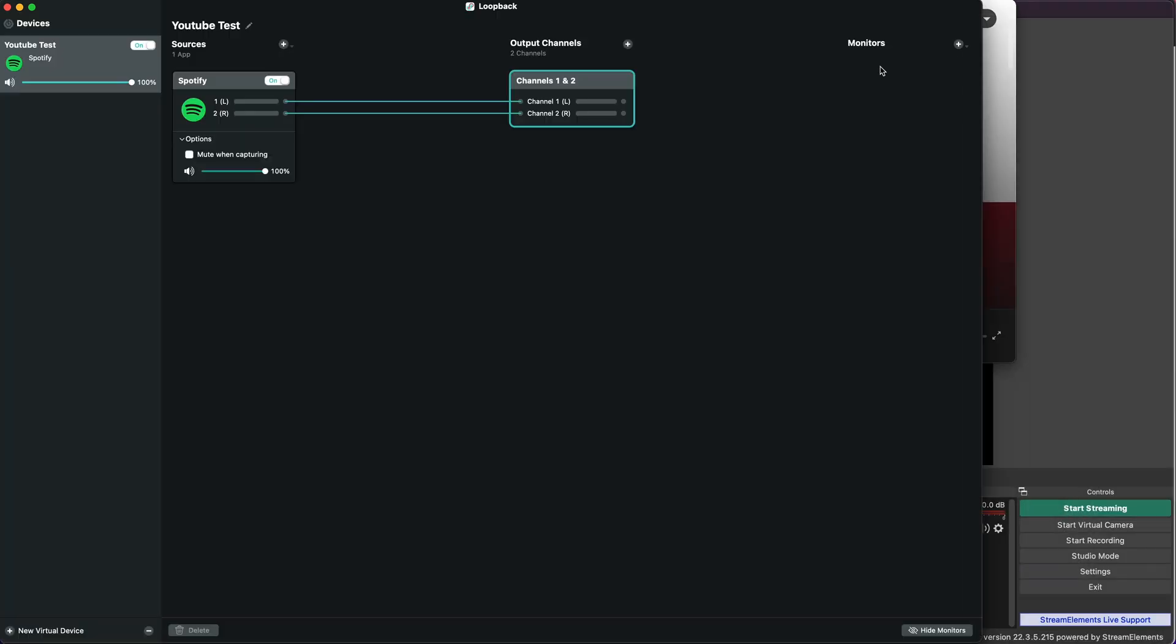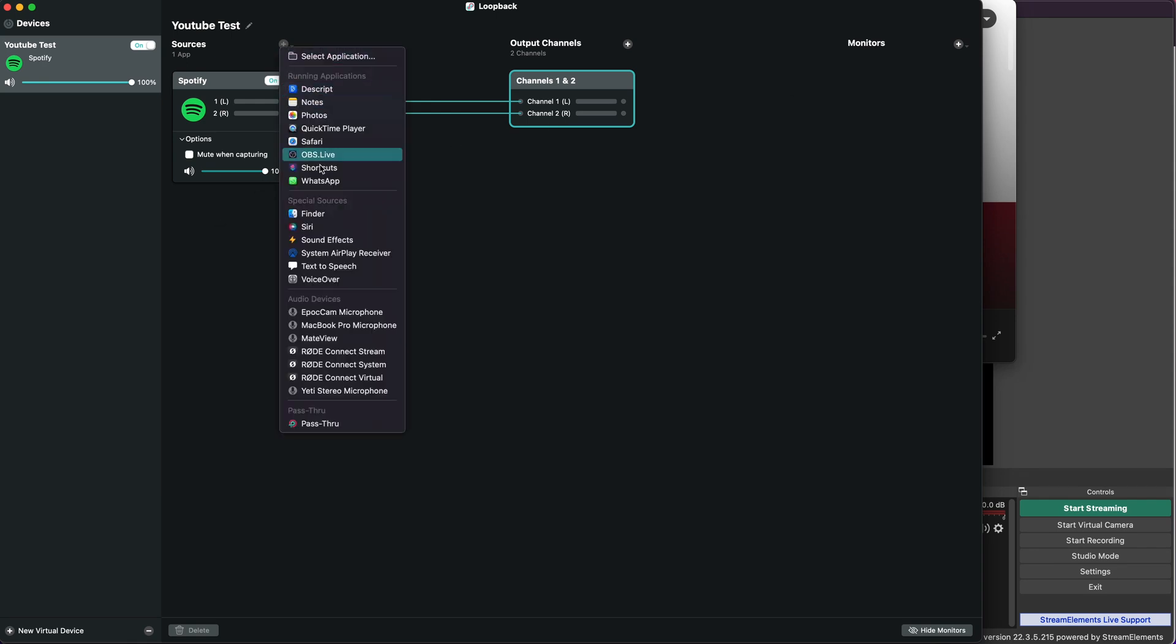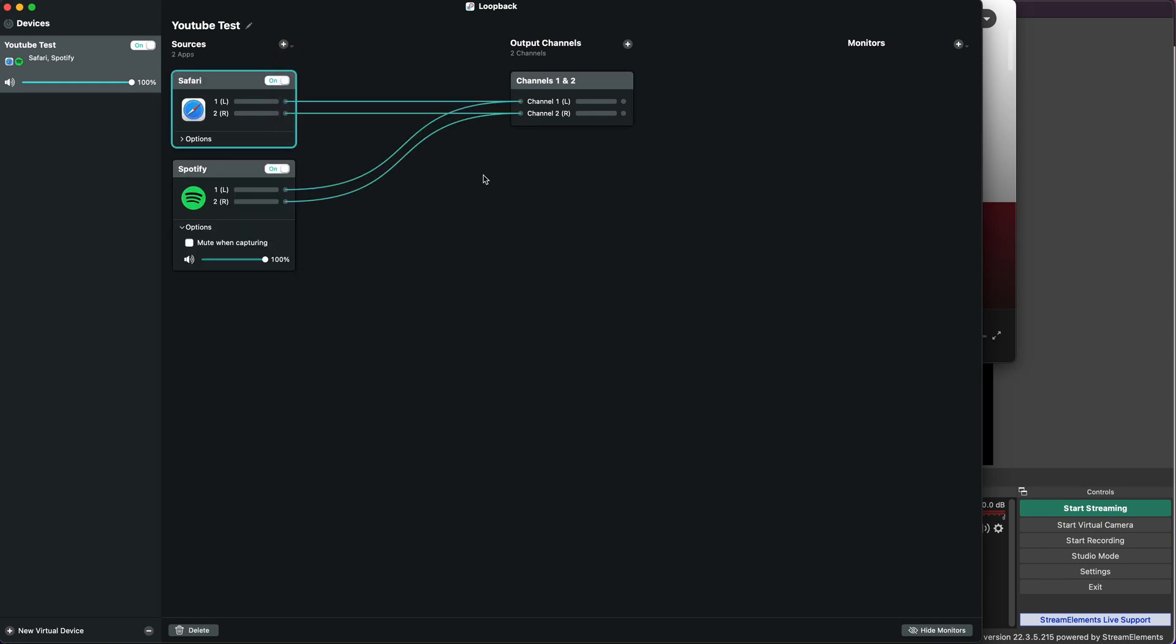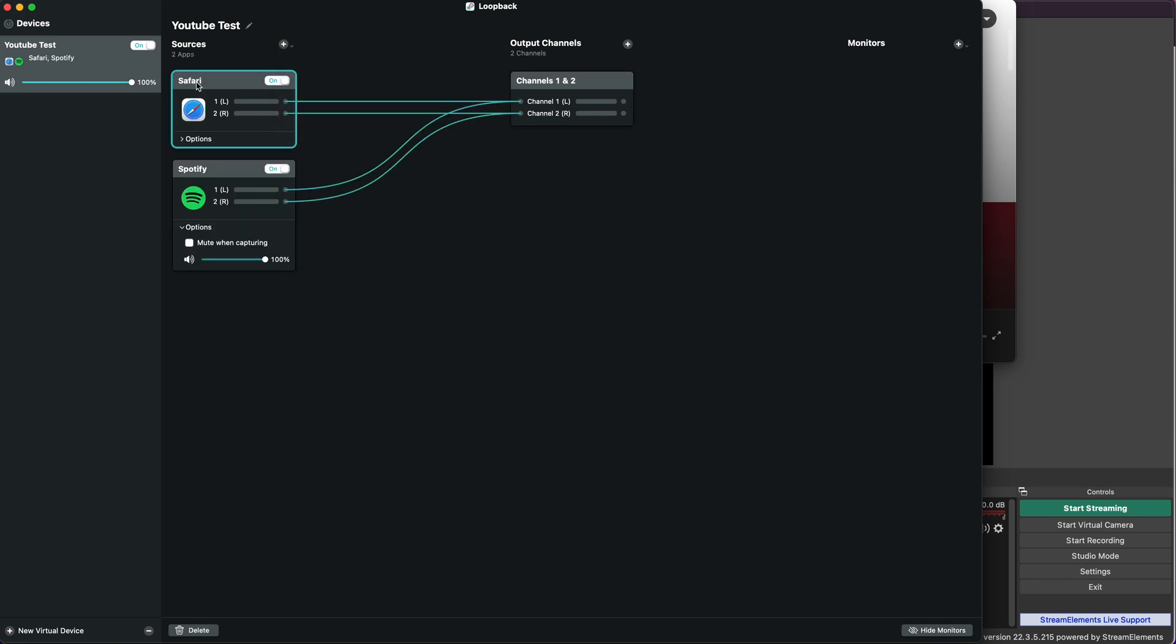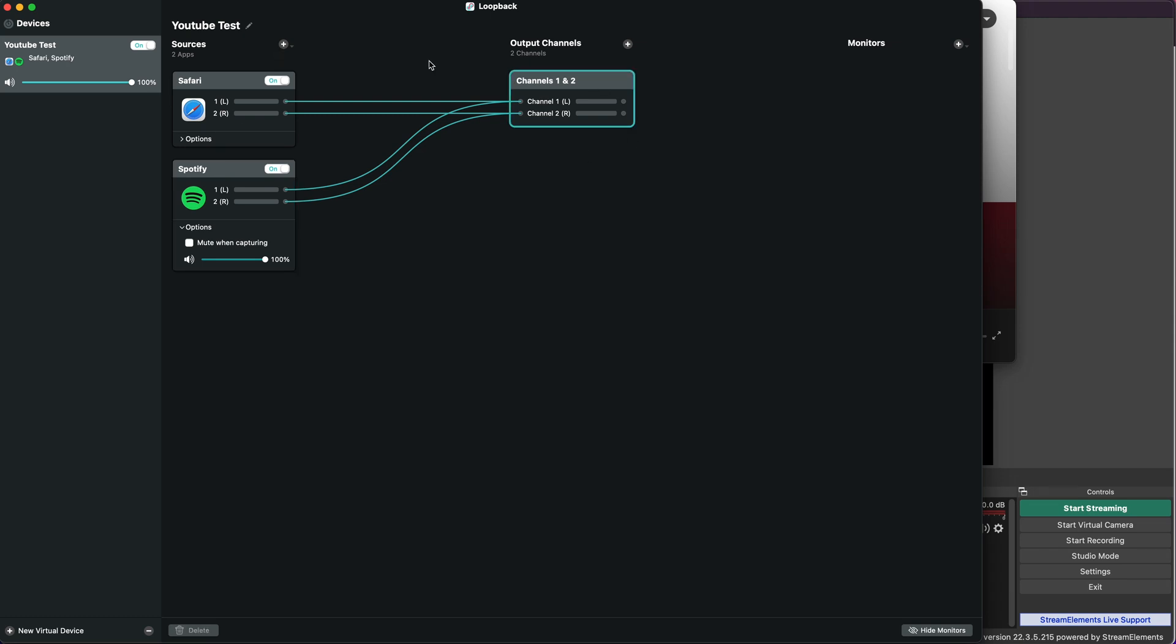Loopback is very powerful and you can do all sorts of stuff. You could even combine multiple applications into one, so if you wanted background music and wanted to capture a YouTube video, you can combine different sources. I usually like to keep them separate for more control in OBS.